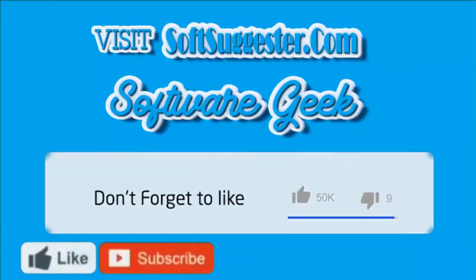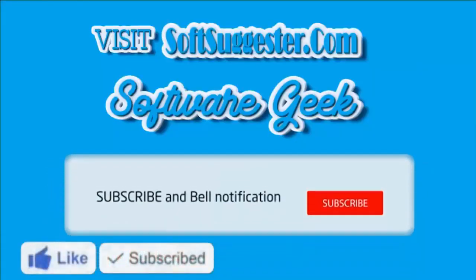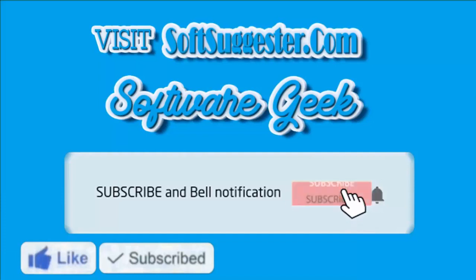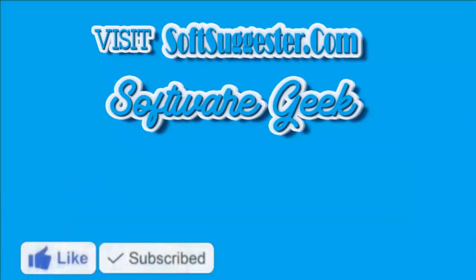Please visit softsuggester.com for more info. Give this video a thumbs up and subscribe to Software Geek and help us make more helpful and informative videos. Thank you.